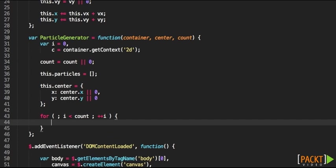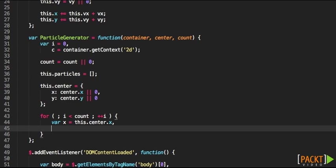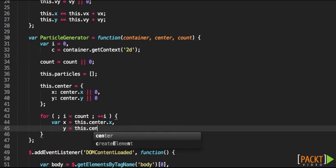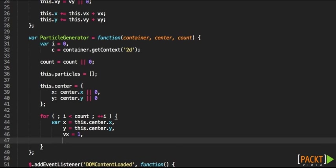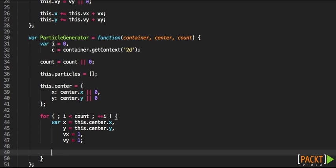We're going to go through all the count of particles and for each one we're going to be assigning the center in the x-axis, the center in the y-axis, the velocity in the x-axis let's say 1 and the y-axis let's also say 1.